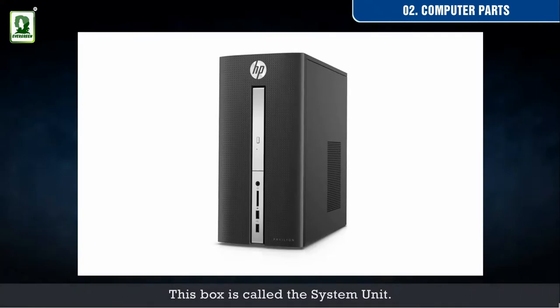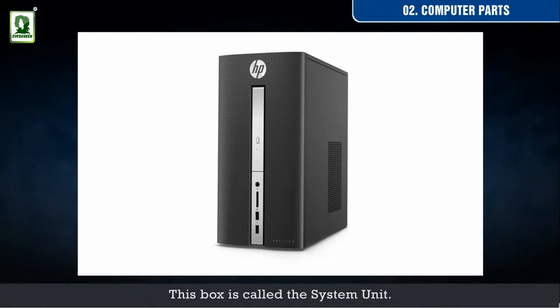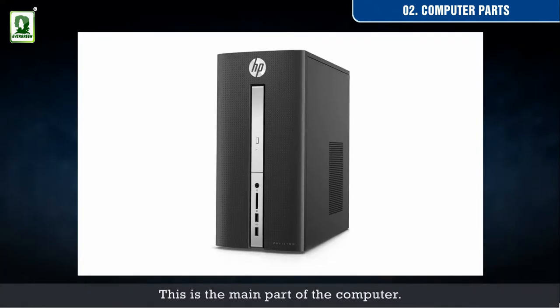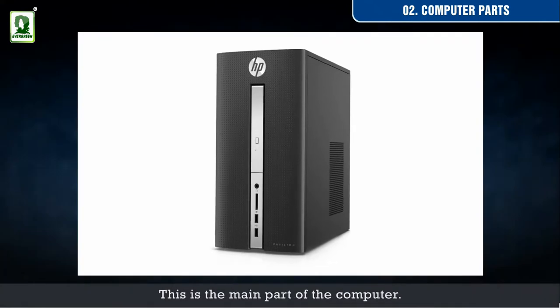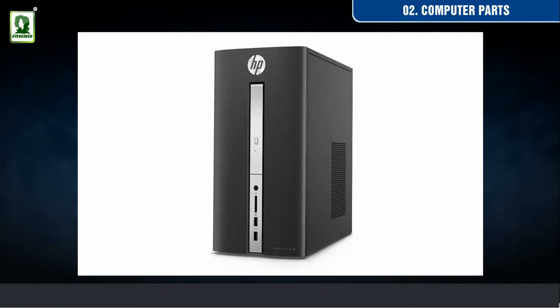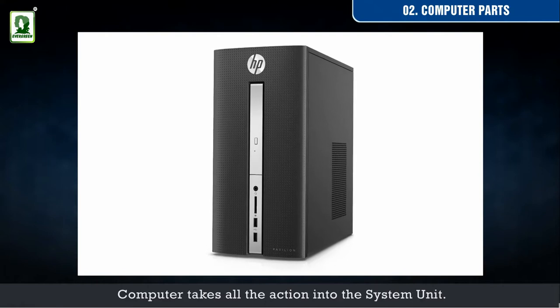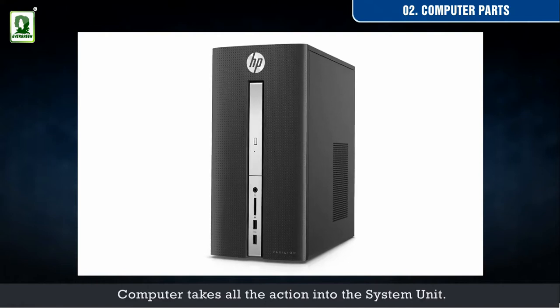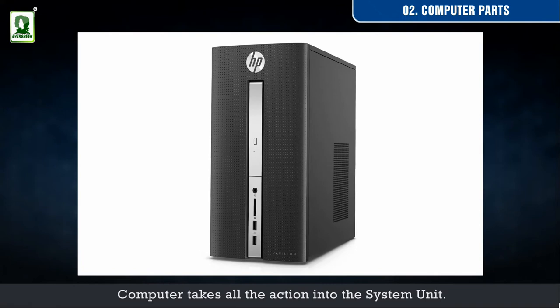This box is called the system unit. This is the main part of the computer. The computer takes all the action into the system unit.